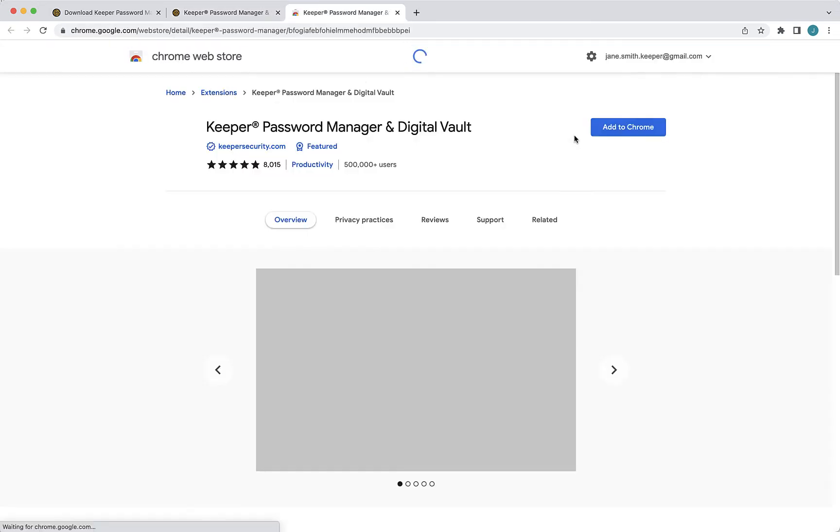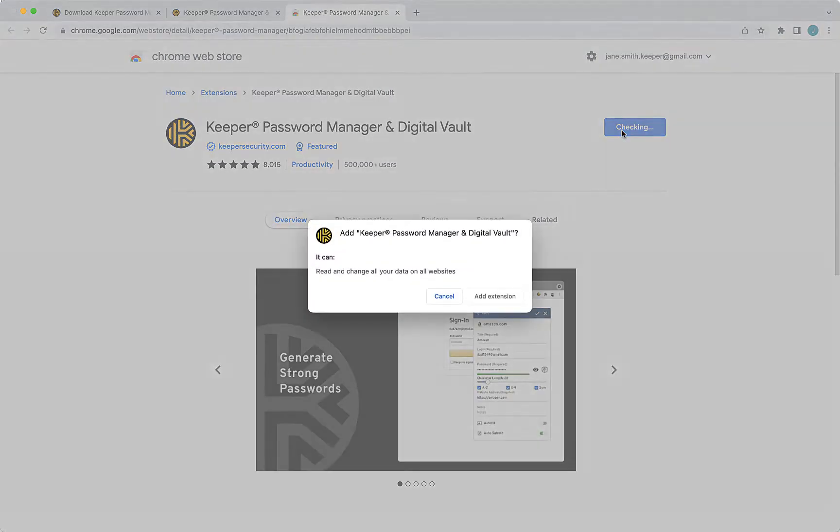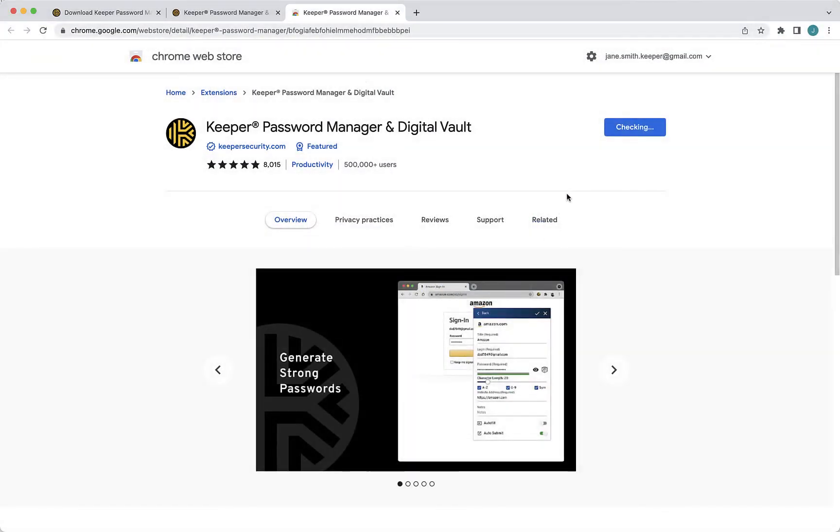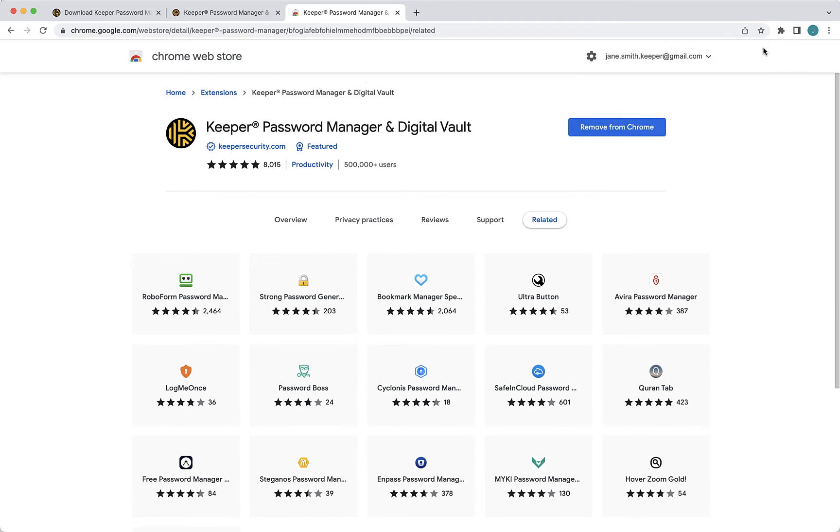Please note the installation steps for each browser will vary slightly. For browser specific installation and setup instructions, including disabling your browser's built-in password saving feature so it won't interfere with Keeper, please refer to our end user guides which are linked below.